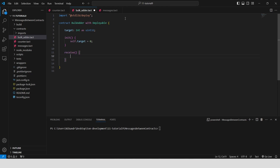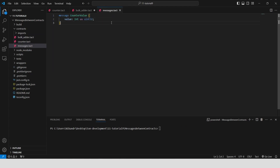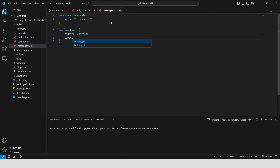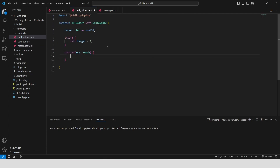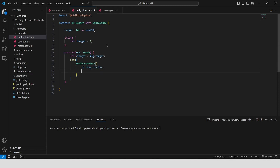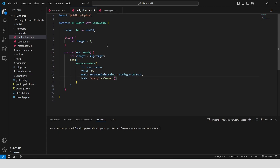Create a receive function. Define a message called 'reach' that contains two fields: counter of type address and target of type int. This message is used to specify the target value and the counter contract address to interact with. The receive function handles messages of type reach. First, we set self.target to the target value provided by the user in the message. Then, we send a query message to the specified counter contract to request its current value.